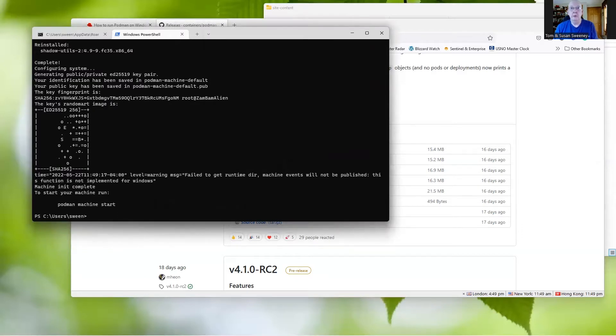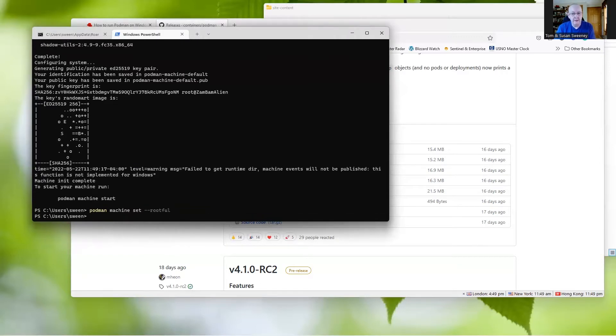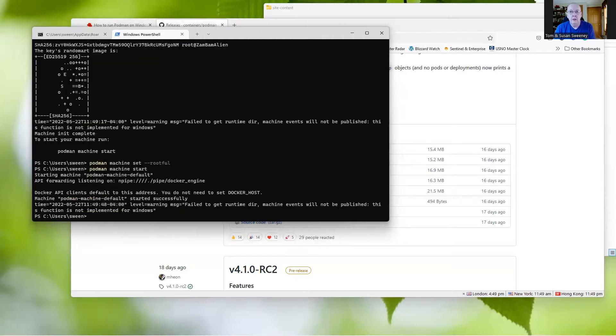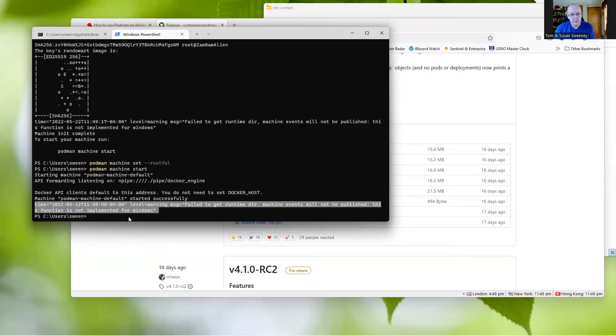Now let's try starting up the Podman machine. Before we do that, I'm going to set the machine to use rootful, which will be a little more leeway, perhaps a little bit less secure, but for this quick demo I think it's fine. Then we're going to do Podman machine start. So we're starting up a little VM here. We can ignore this function is not implemented in Windows - it's just a warning.